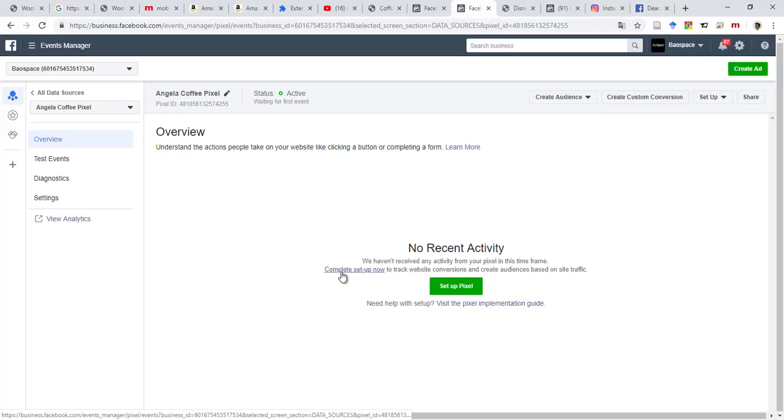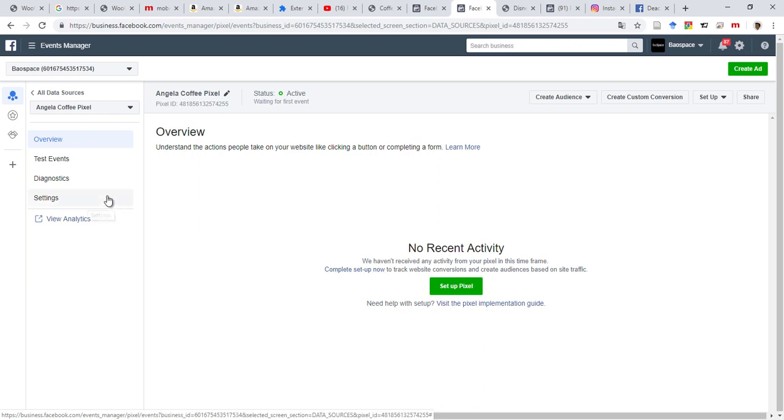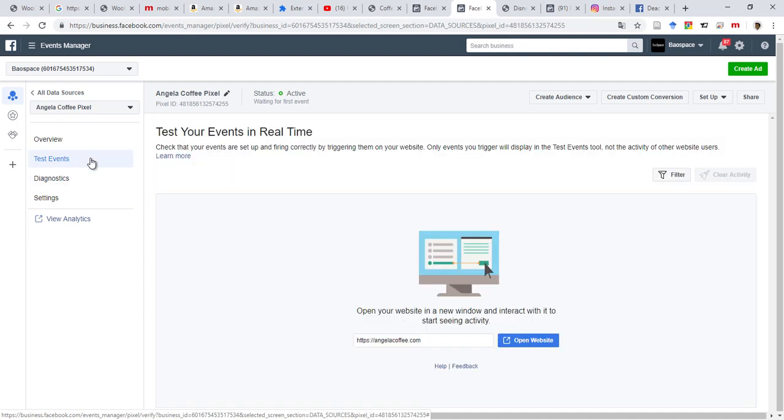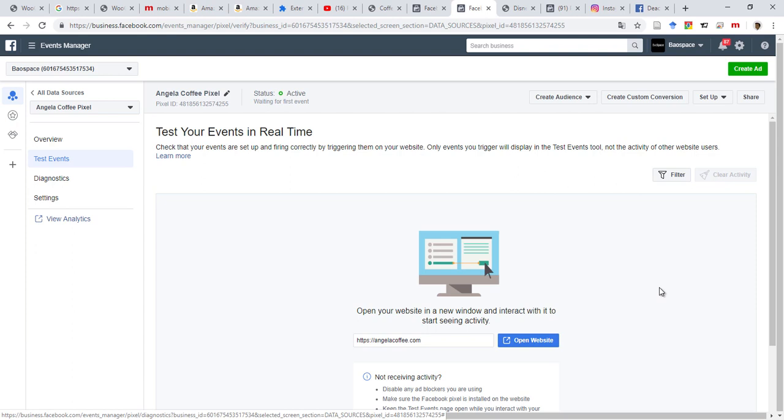For now, it says there is no activity received. So as soon as people will access your site, view your product, and then add to cart, you will receive more events. Give it a few hours and then you'll be good. Thanks guys for watching. If this video was helpful, leave a comment below.